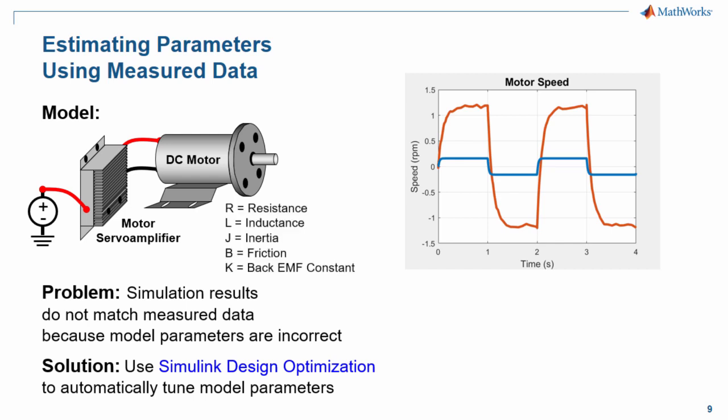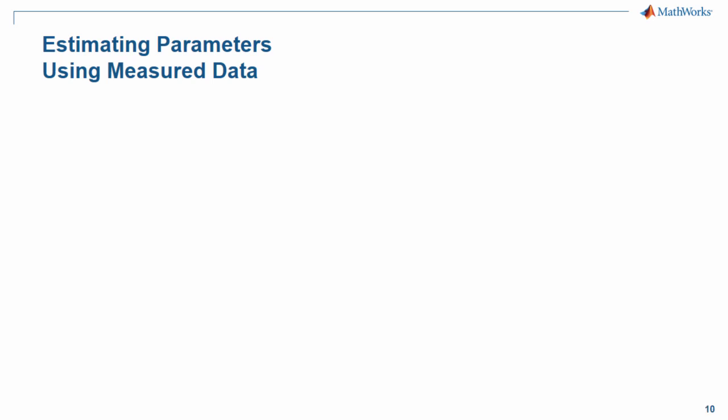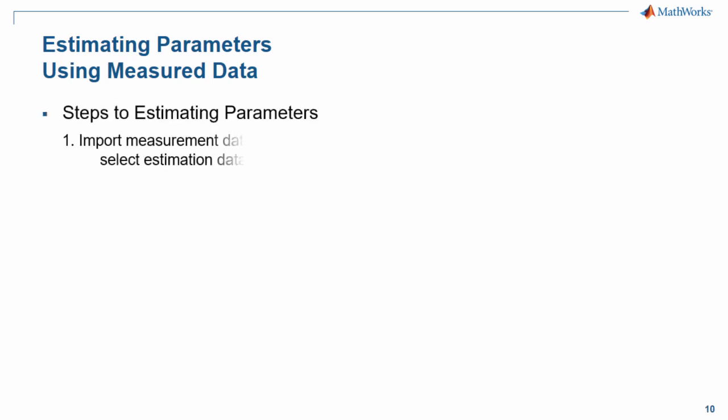These are some of the parameters that we have in our motor. We're going to tune them until the results of the simulation match the measured results.